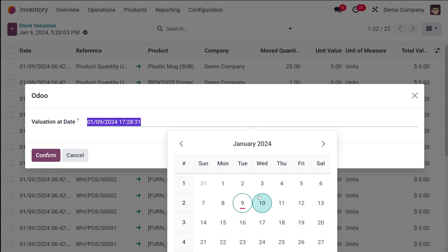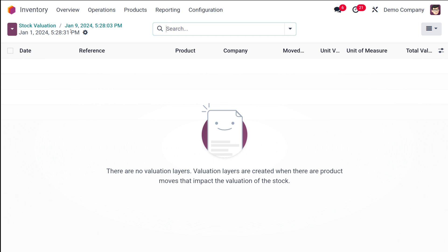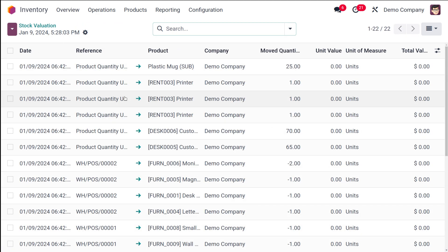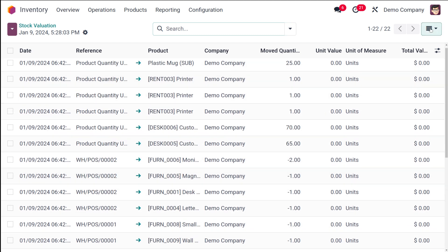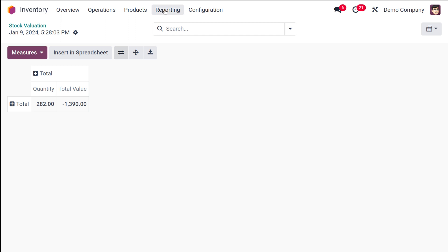Now I'm choosing the date as January 1st and confirming it. On that date there is nothing particular to show. So let's go back to January 9th, which is today — this is the stock valuation for January 9th. Similarly, you have the same thing in the pivot view. You can flip the axis, expand it, and also export the XLSX file.